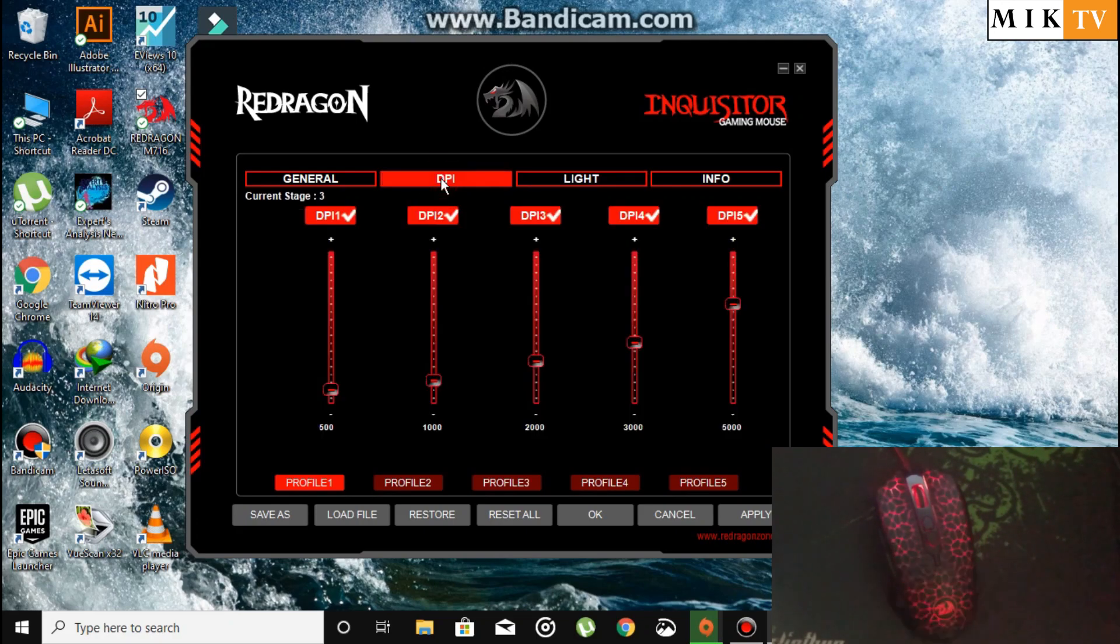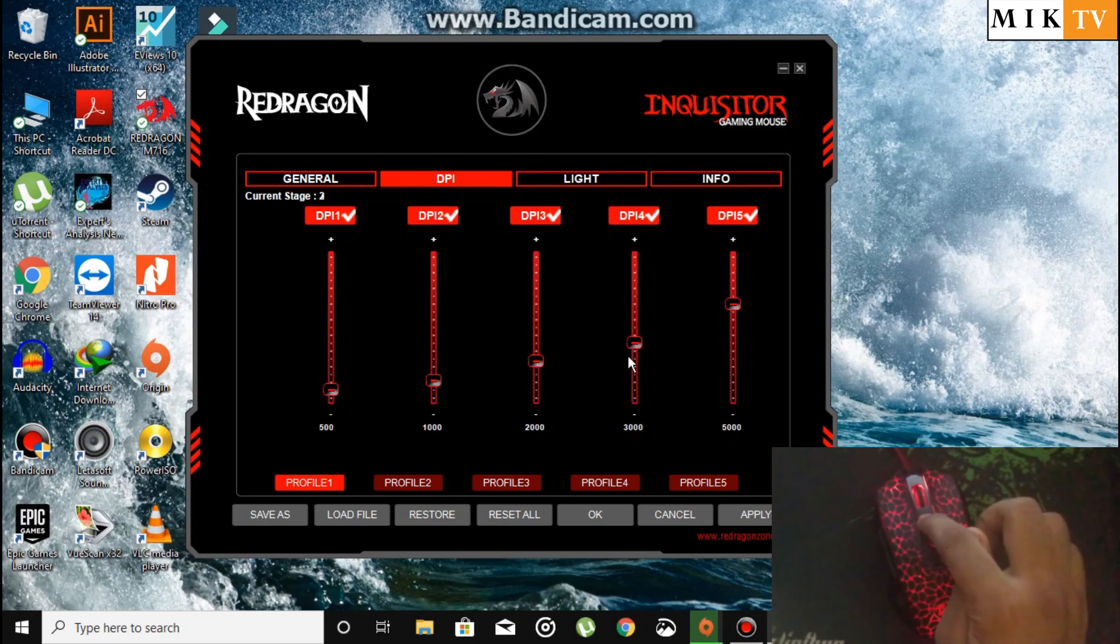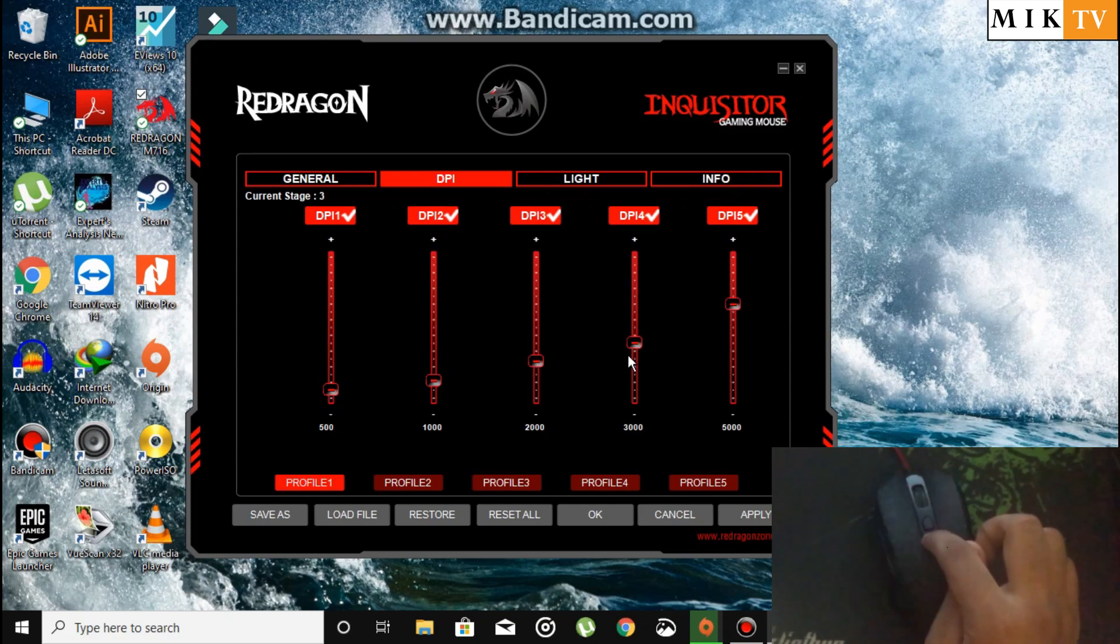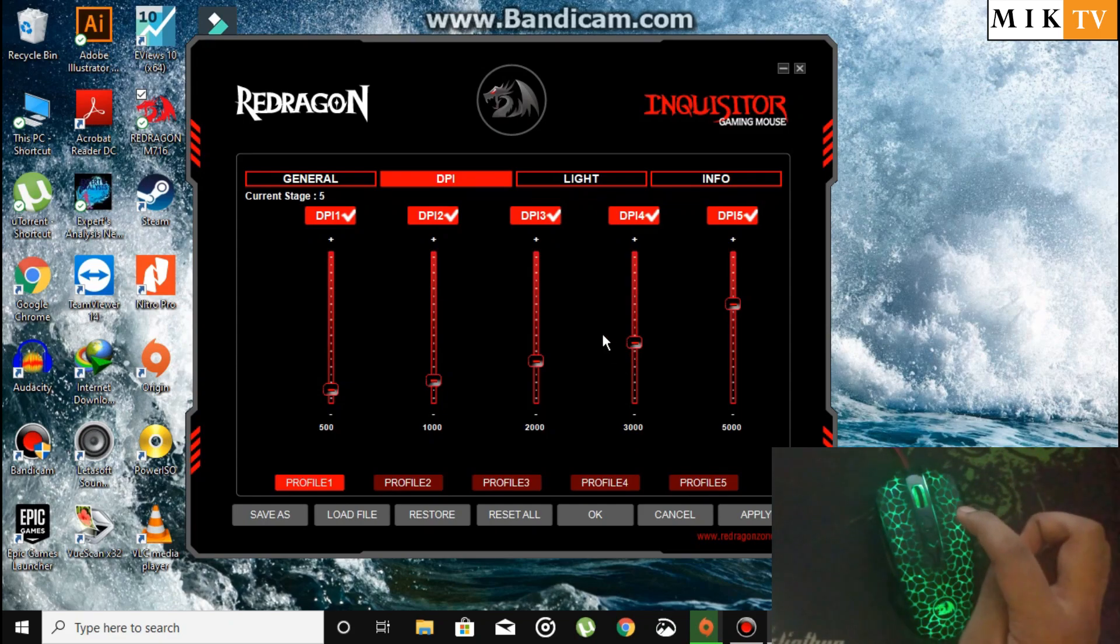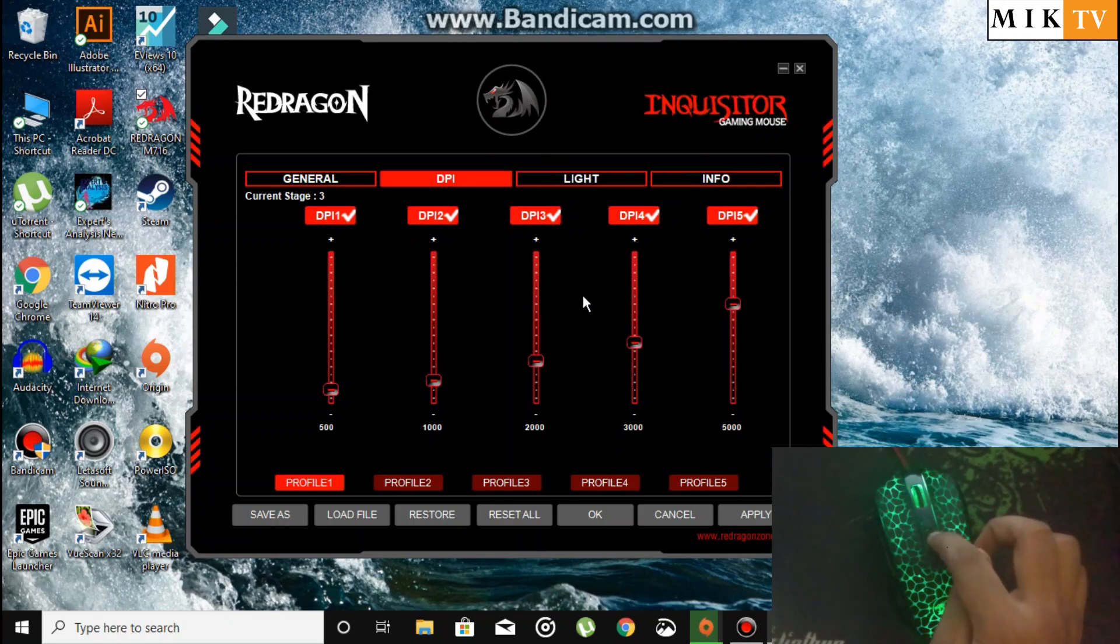We also have the DPI settings. We have custom DPI: 500, 1000, 2000, 3000, 5000. Red is the lowest, then blue, green, purple, and yellow. I like 2000 DPI so my mouse is on green.